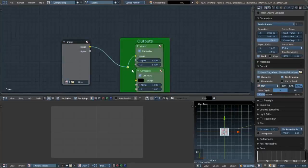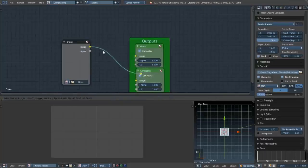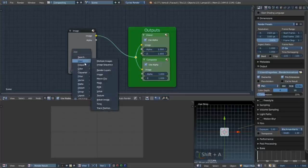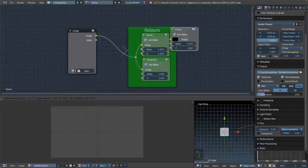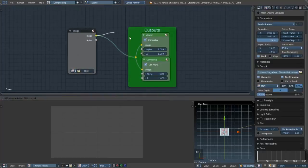I have these together. I will show you how to use Node Wrangler in another video. Just connect this to the Composite. To add a viewer, go to Output > Viewer and put it in there, then connect it here. Hold Shift and left-click to draw a connection line.